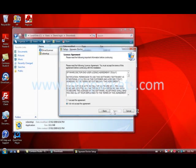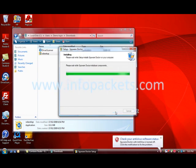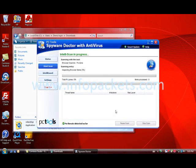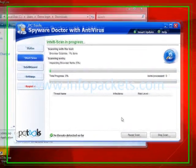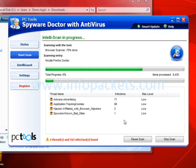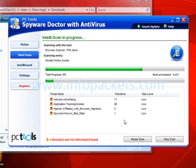Once the easy install process is complete, Spyware Doctor's IntelliScan begins. It's one of several scanning options that seeks out malicious software in the most likely places it could be hiding. The scan takes several minutes, but it's definitely worth it.